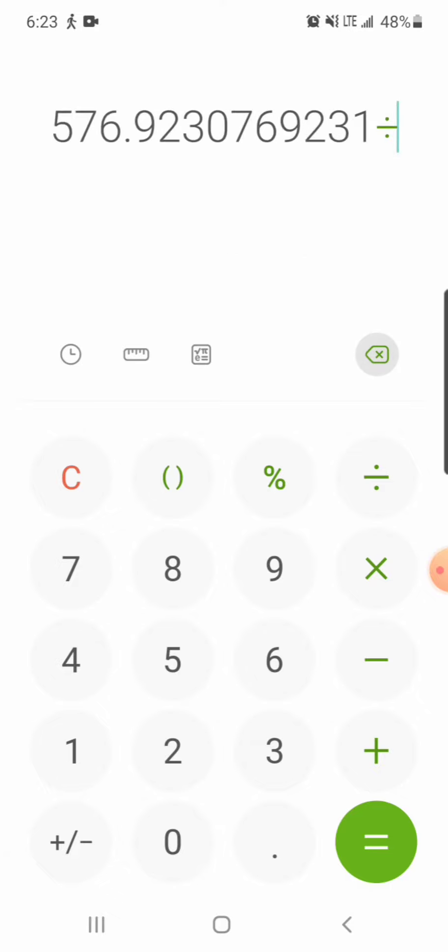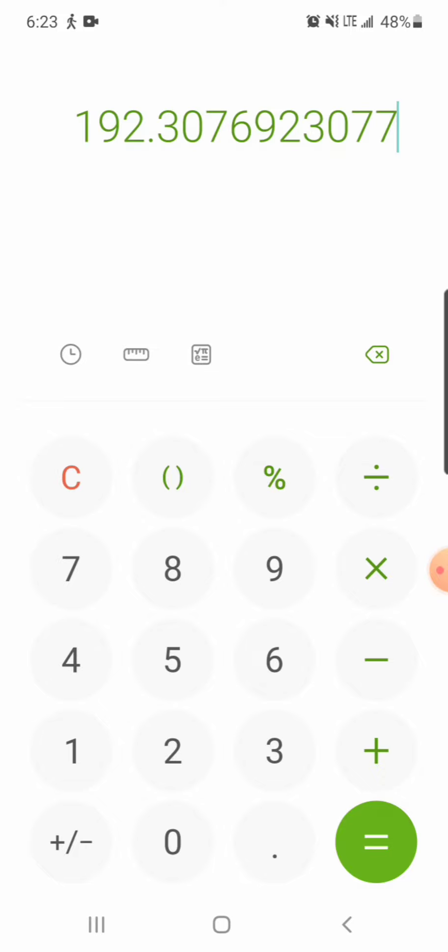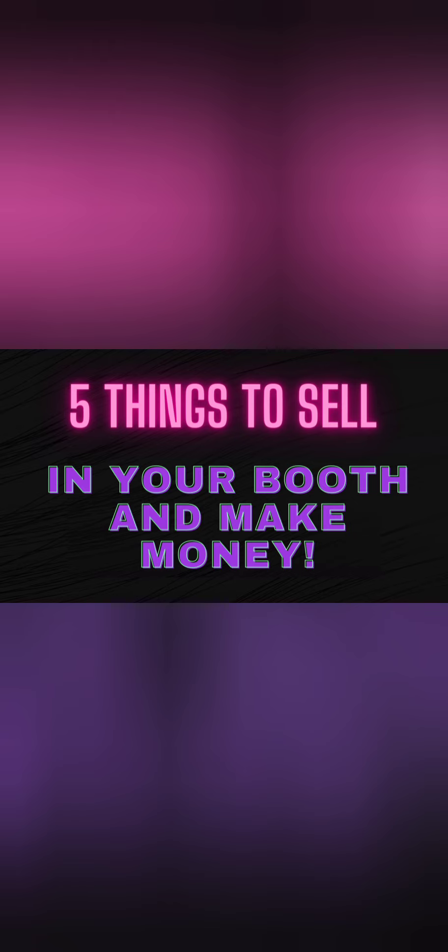Or you can divide it by three days. You can do two days, seven days, whatever you want to do. $30,000 a year for three days, I would have to put out $192.31 of product per day.